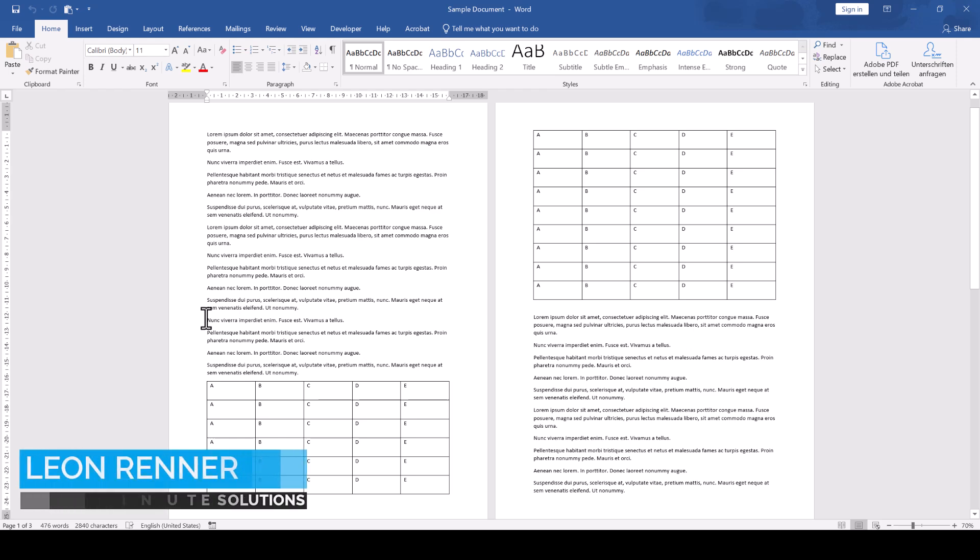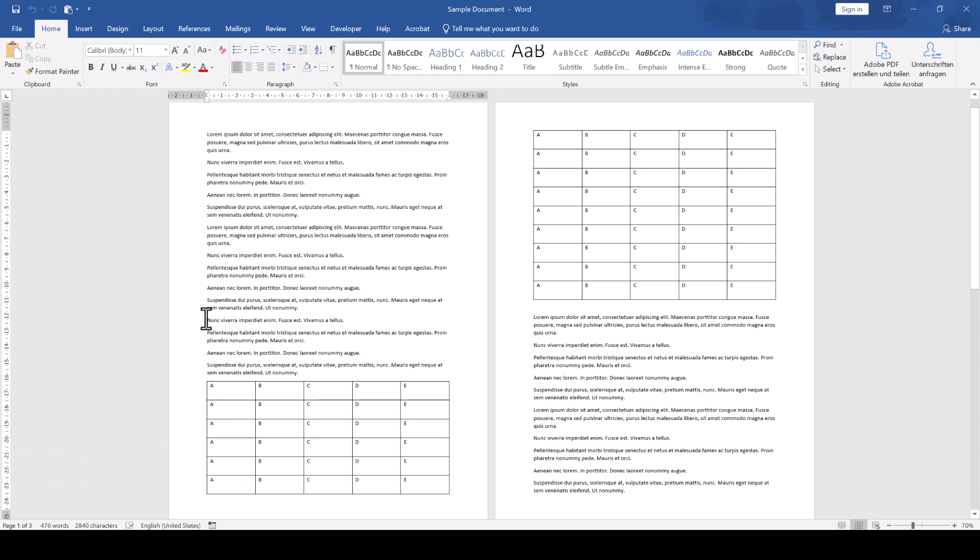In this sample document you can see that the table is breaking across two pages. To keep this whole table on one page in Microsoft Word,